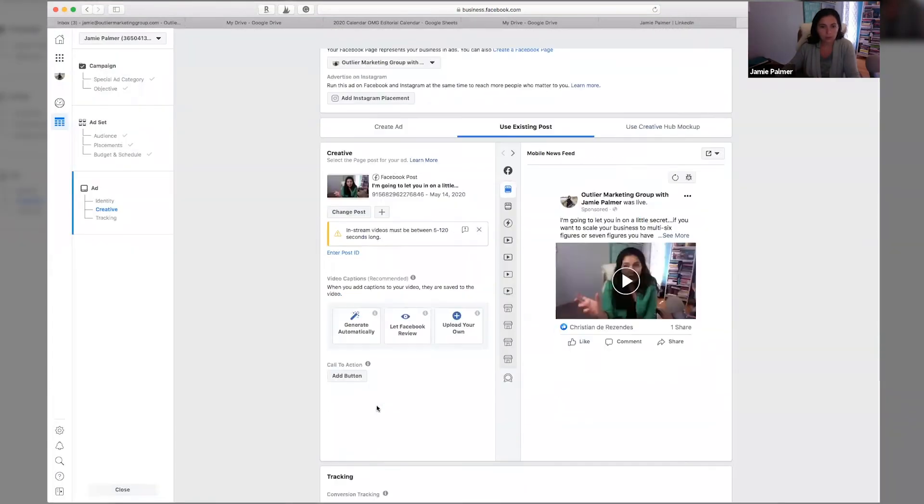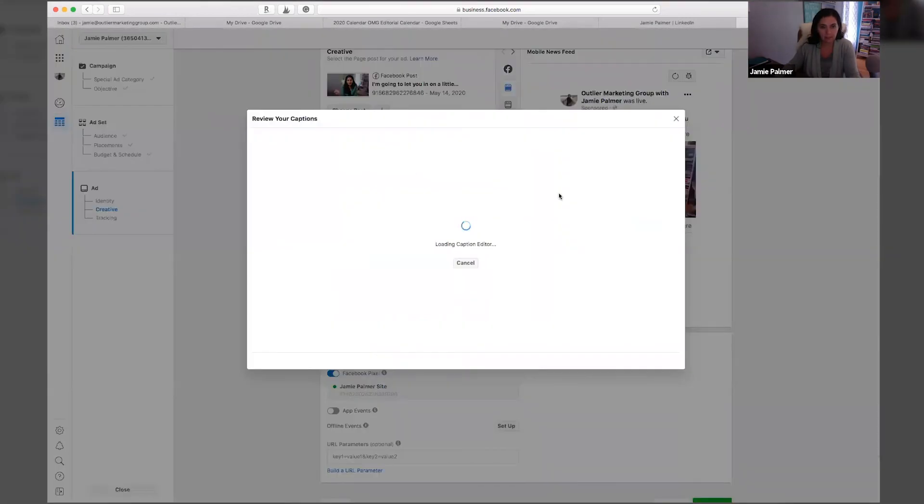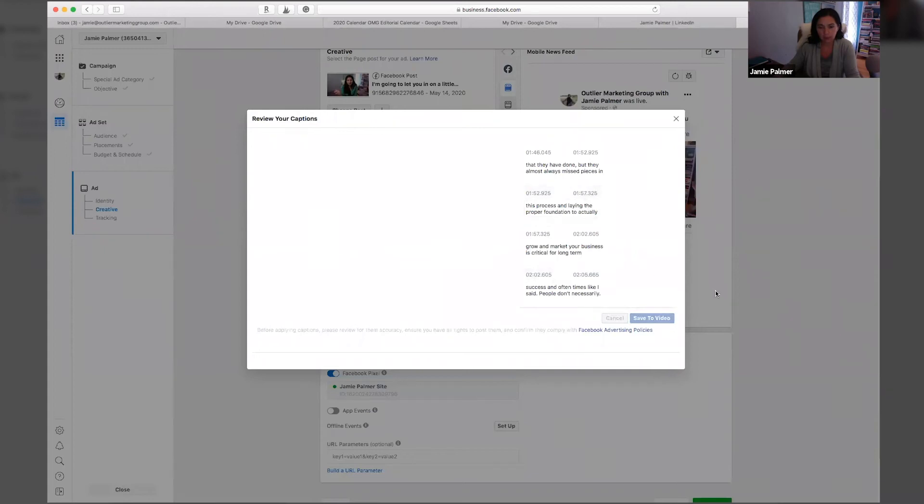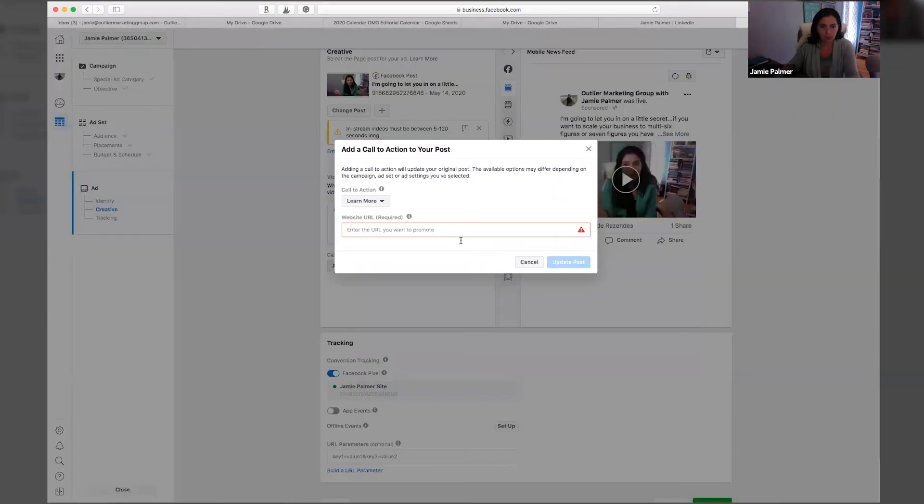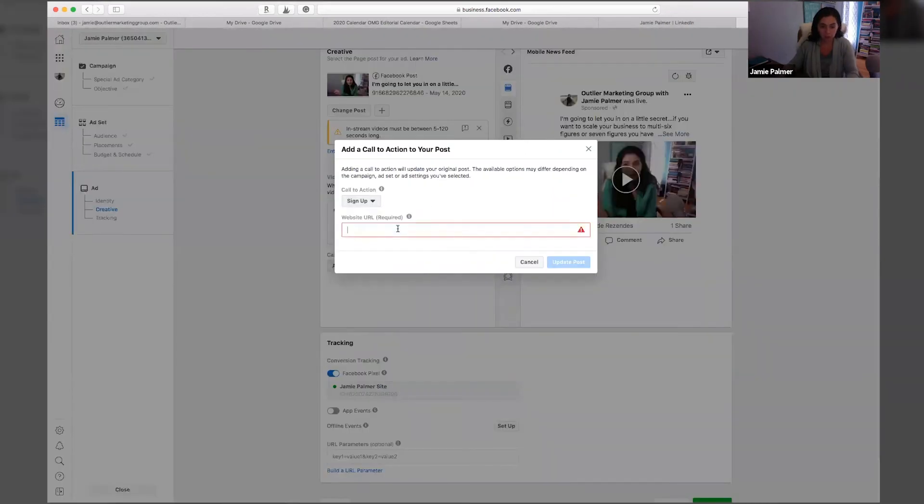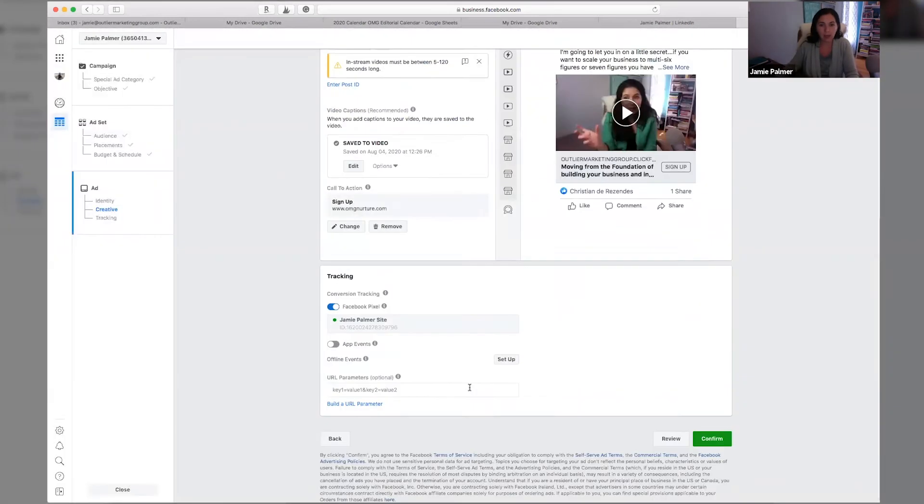What you're going to want to do is you're going to want to hit generate automatically. This will go through and you want to read through this. This is going to create captions for your video. Then you're also going to want to add a button. So you're going to add a button. I always link people here to my freebie and then you hit update post.